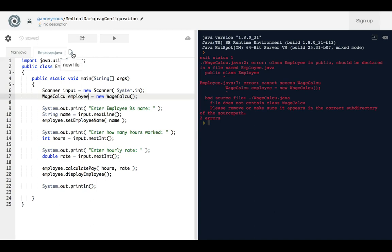And then when I press it, it says what do you want to name your file, and that's how I did it. So this is telling me that, I mean...